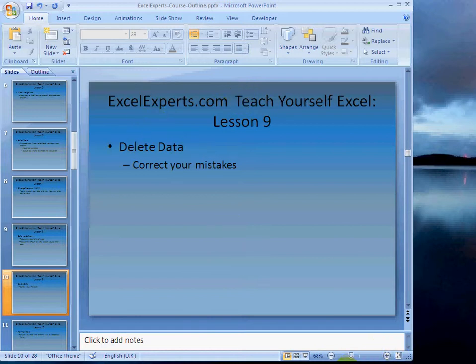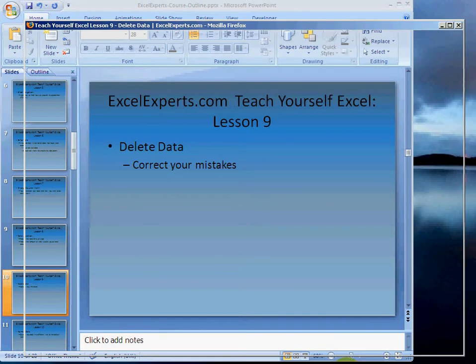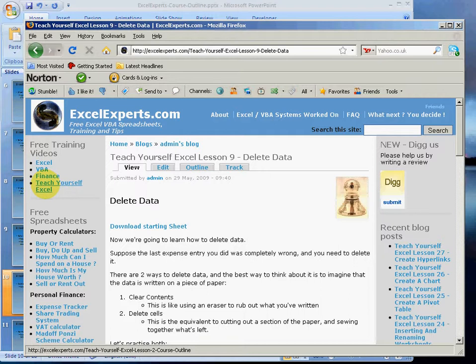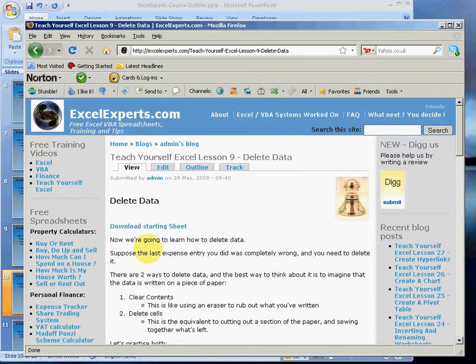If you want to follow along with this, you go to ExcelExperts.com. Click on the link here, teach yourself Excel, choose lesson nine, delete data. You can download the starting sheet and get the instructions and read more about this tip.